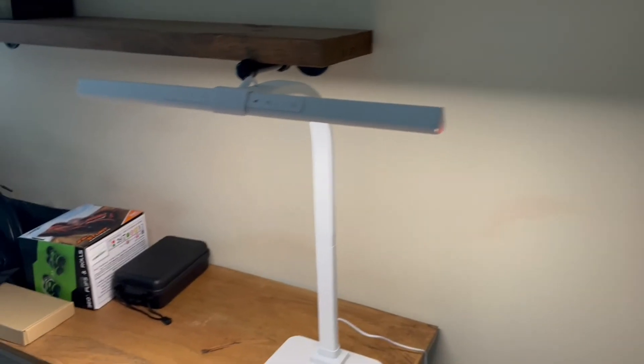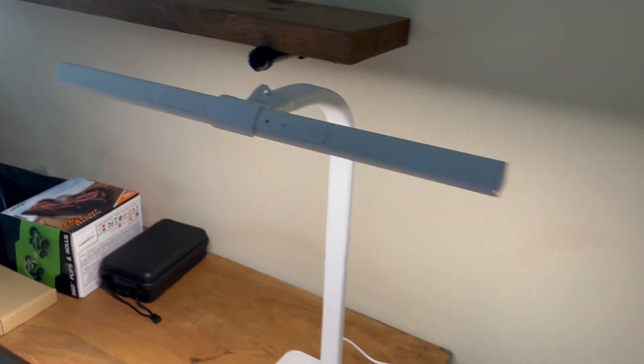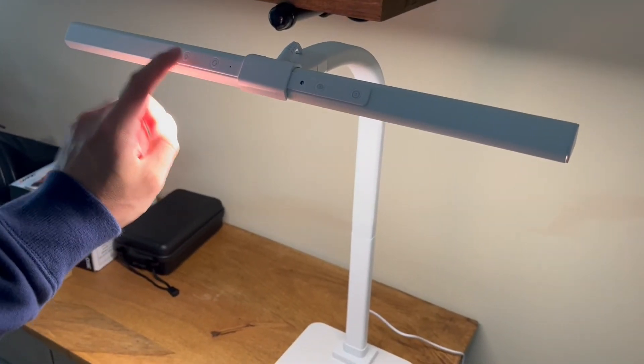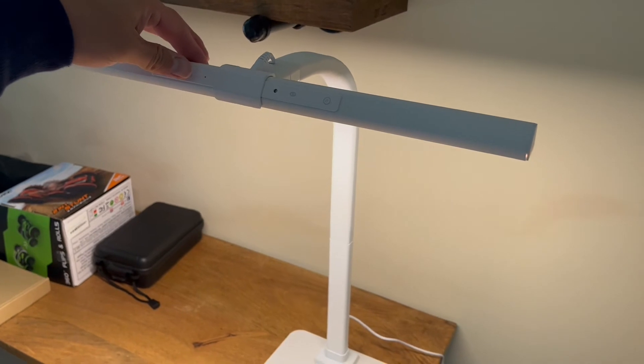So here's kind of what it looks like in a slightly darker setting. So I want to change the light color.